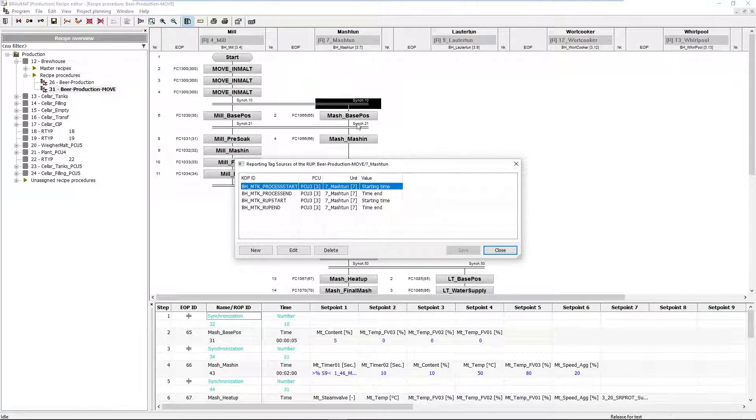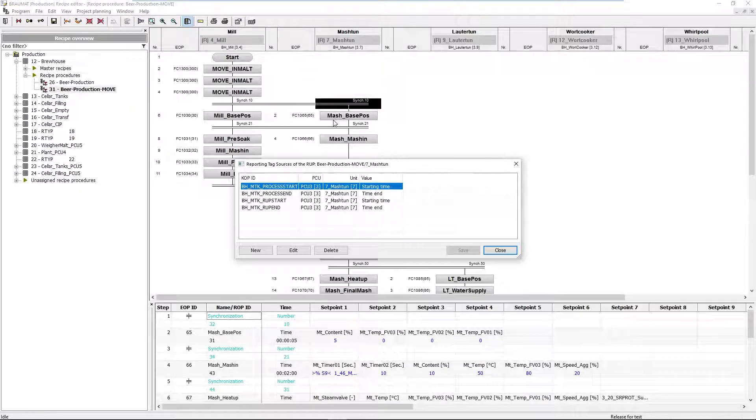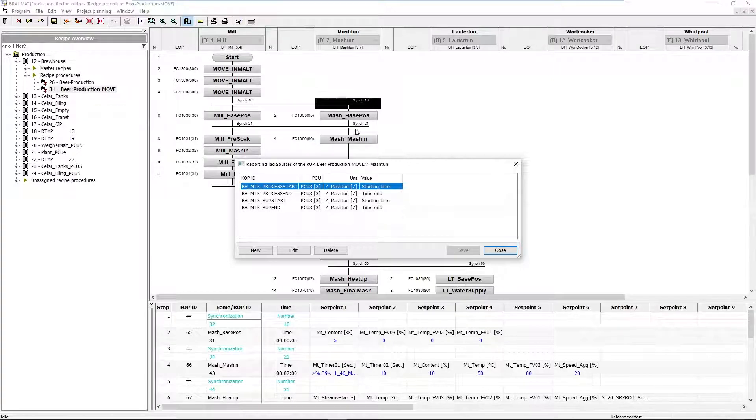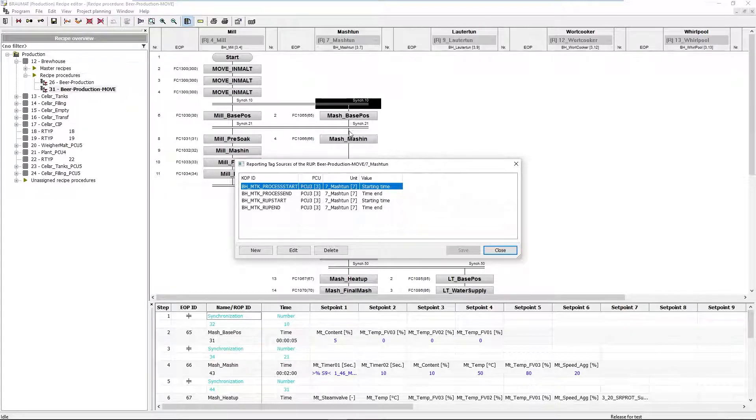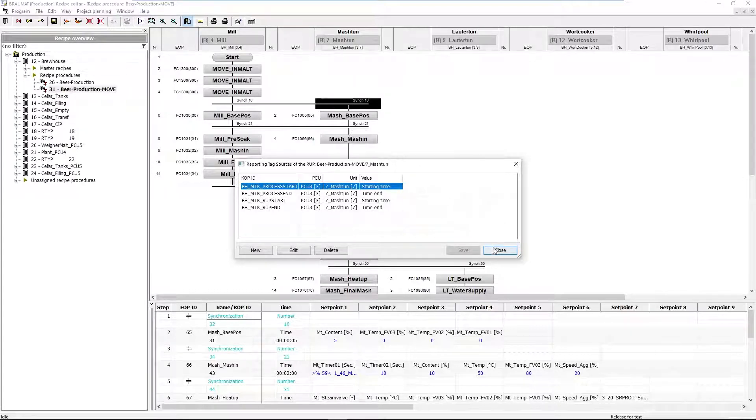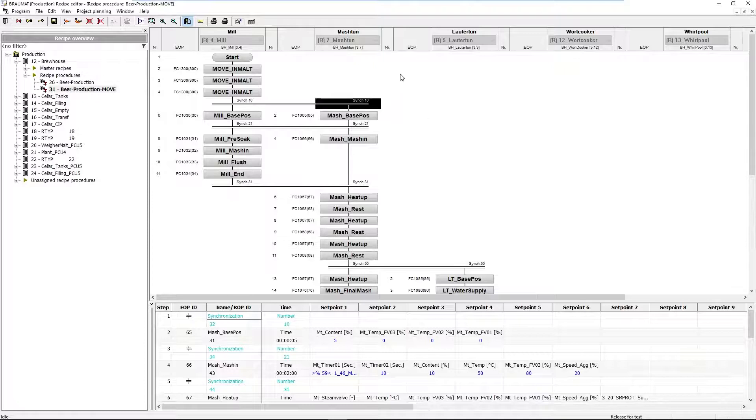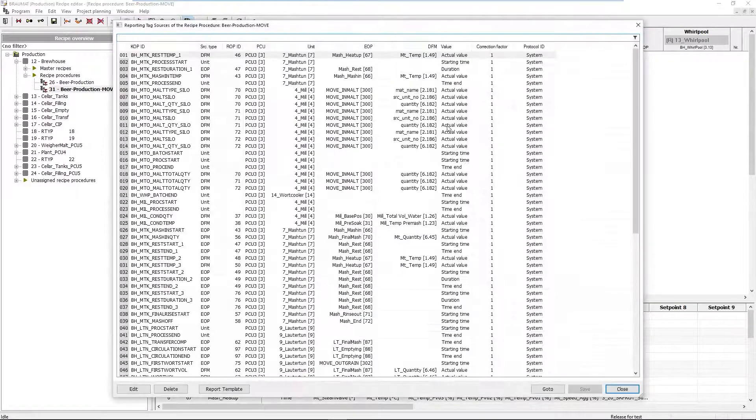I can also differ between process start and real plant start. If I have, like here, a step-based position which does nothing technologically except to wait under certain circumstances, then I could set the process start also on to the synchronization and have the actual occupancy of this plant section technologically.